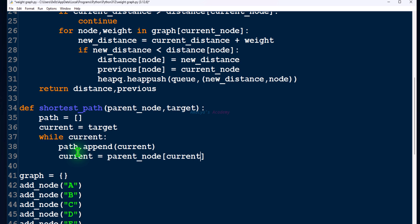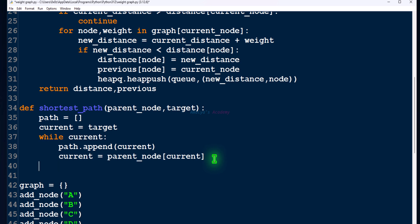We first append the target node to the path because the target is part of the shortest path, then find its parent node, append that, find its parent, and keep doing this until current becomes None. When current becomes None it means we've reached the source node, because the parent node of the source node is None. When the loop exits we have the path, but in reverse order, so we reverse it — just like we did in the BFS algorithm.